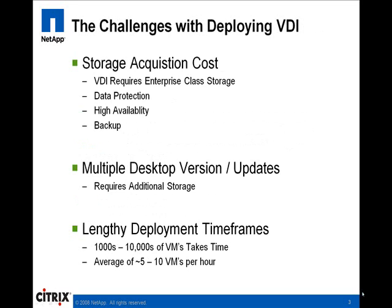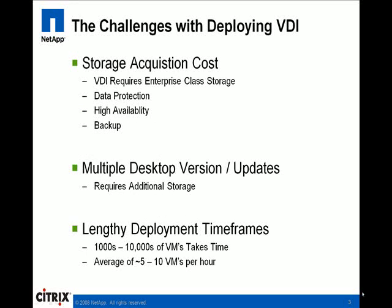VDI environments can be massive in scale. One of the largest challenges that IT departments must address is the costs associated with moving from inexpensive workstation-class storage to centralized data center-class storage.